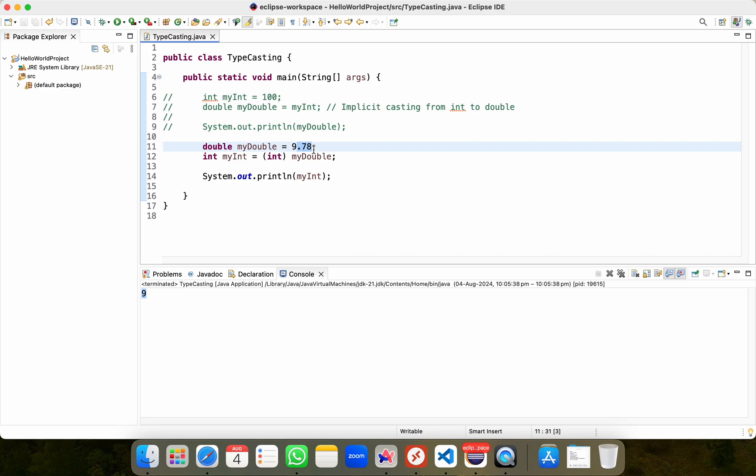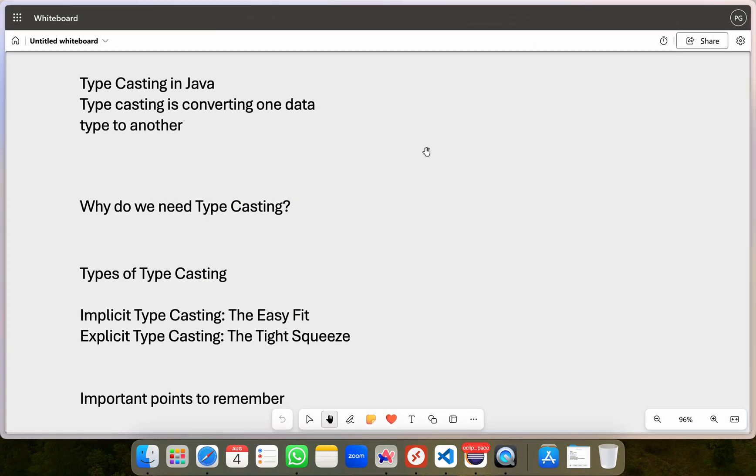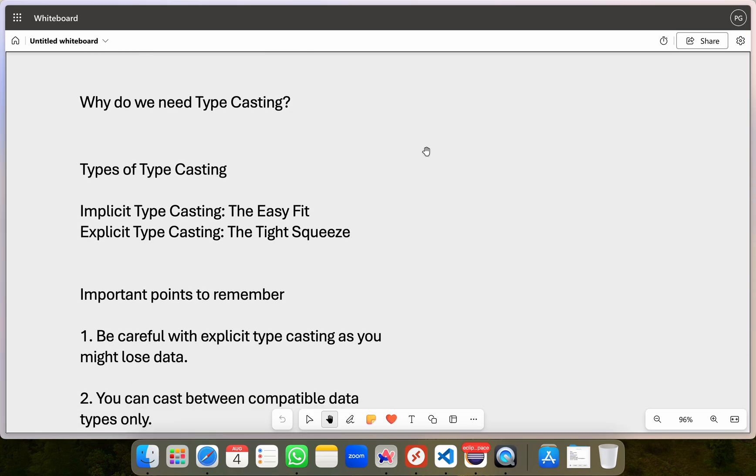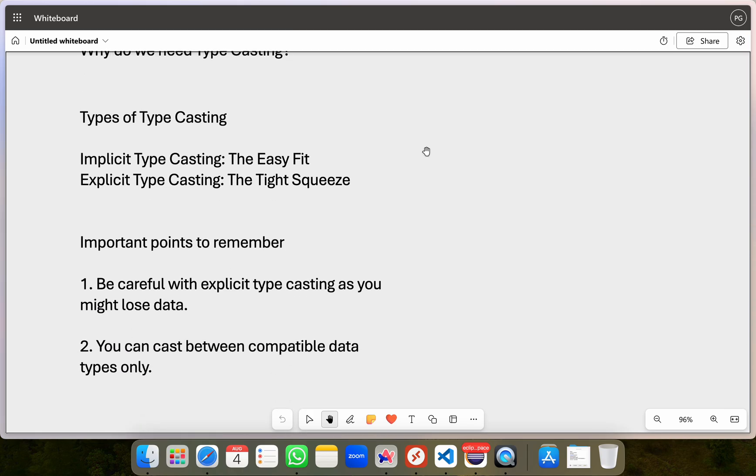There are some important points which we need to consider. First, you need to be cautious with explicit typecasting as you might lose data, as I've just shown you. Imagine you have a precise measurement of distance in kilometers and it might contain decimals, so you will store this data in double data type.